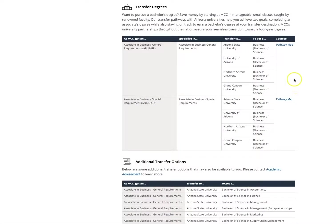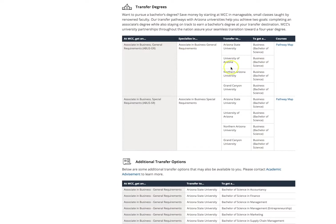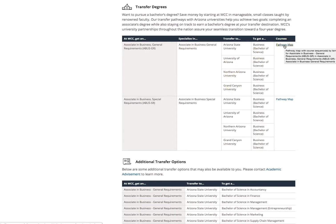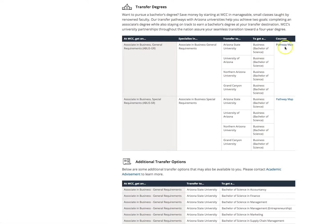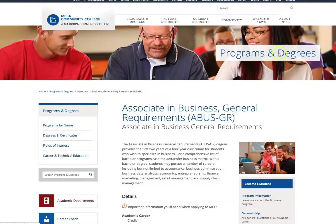For transfer degrees, you can see what is available here at MCC and what degrees transfer to specific four-year universities. Each degree also has a pathway map available to see what classes are available. Under the transfer degrees section of the page, click on the pathway map for the Associate in Business General Requirements degree.